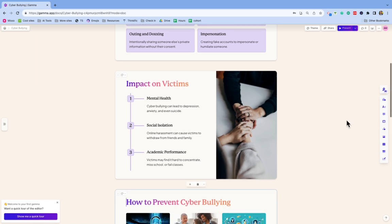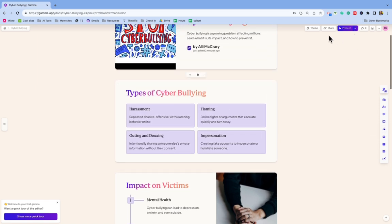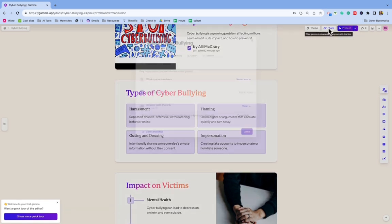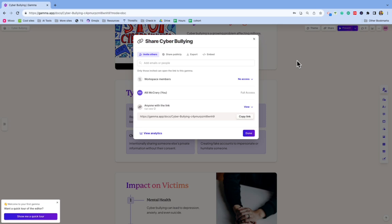And once I like it, I can share it in various ways. So I can share it publicly, it's kind of like a Google presentation in that way. I can email people, we can work on it together. I can share it publicly or I can copy the link.